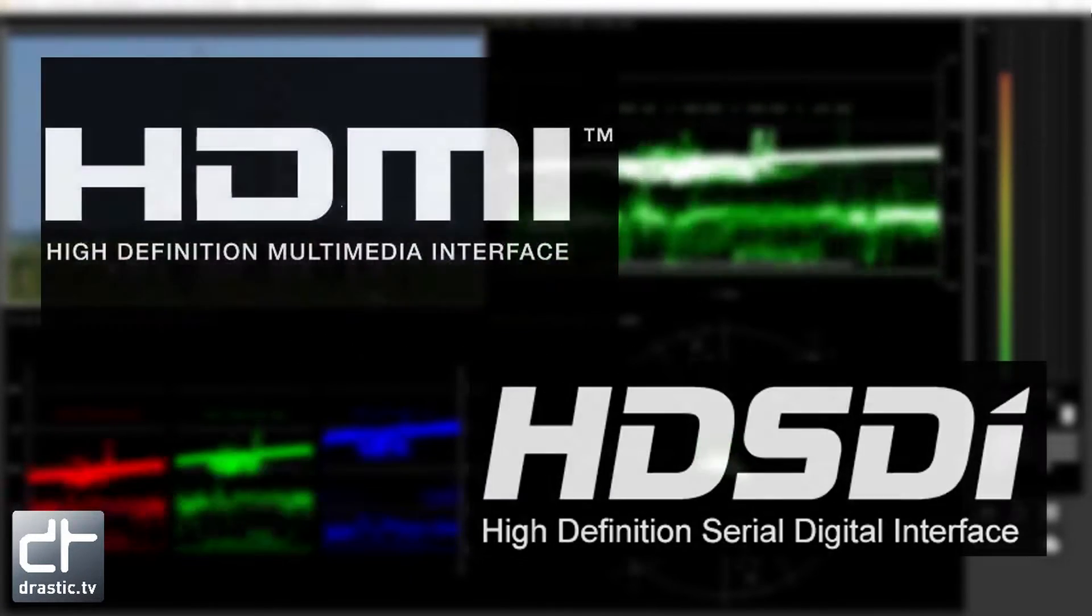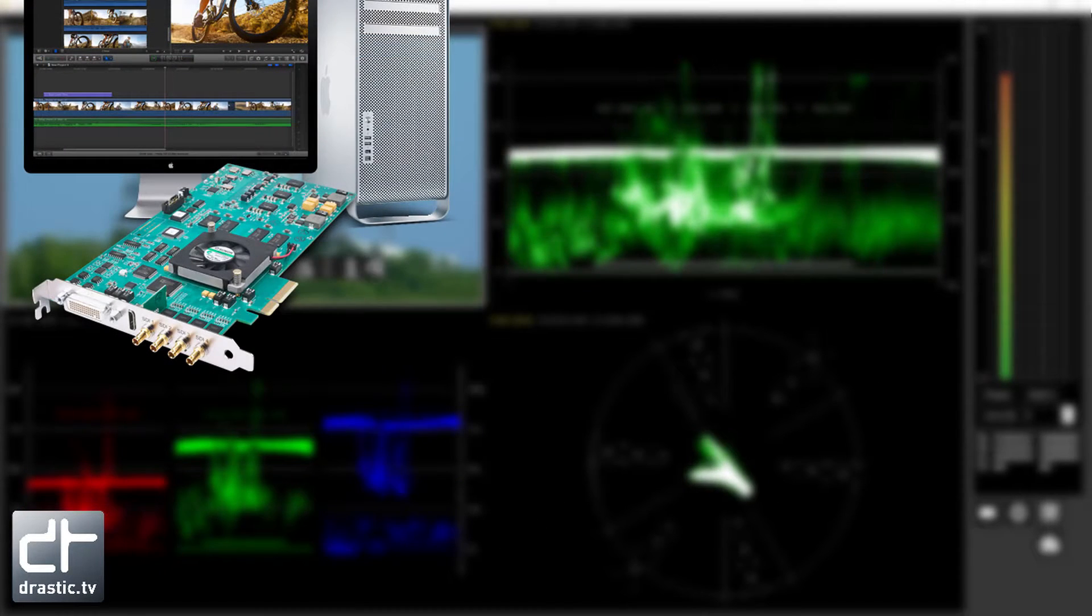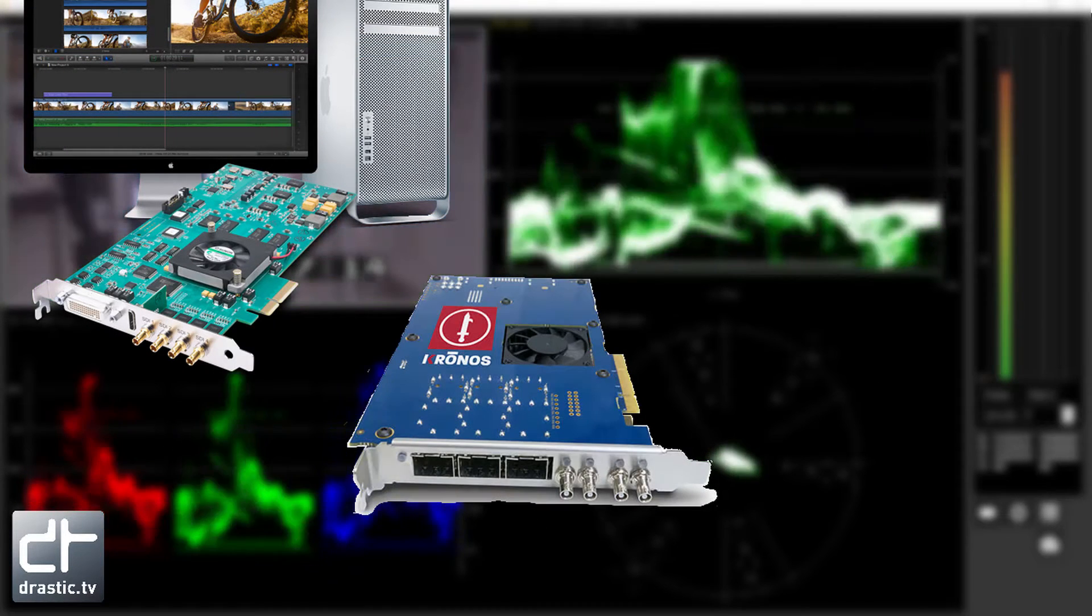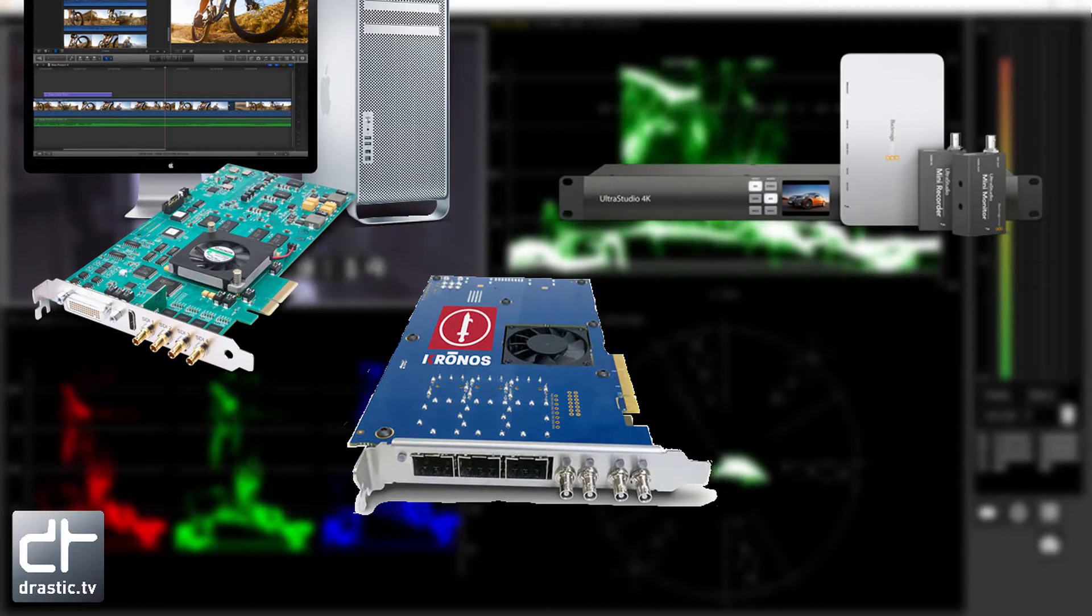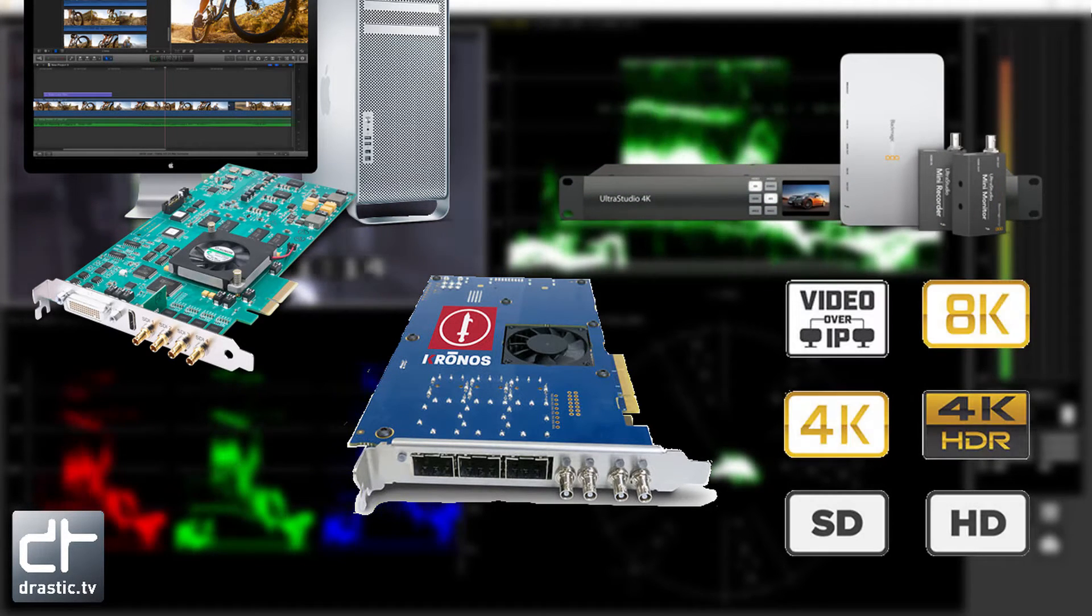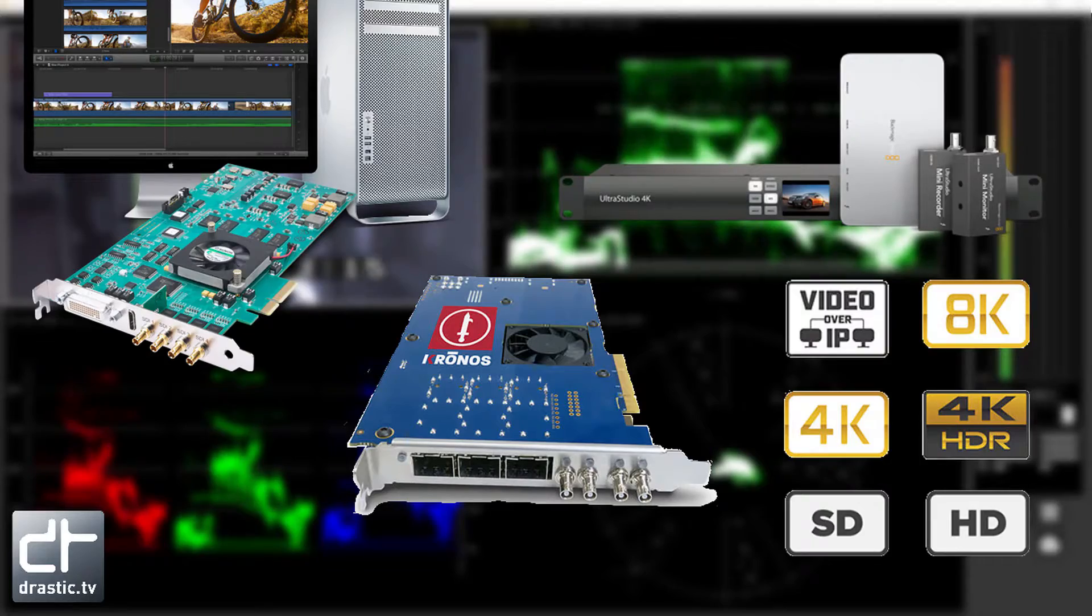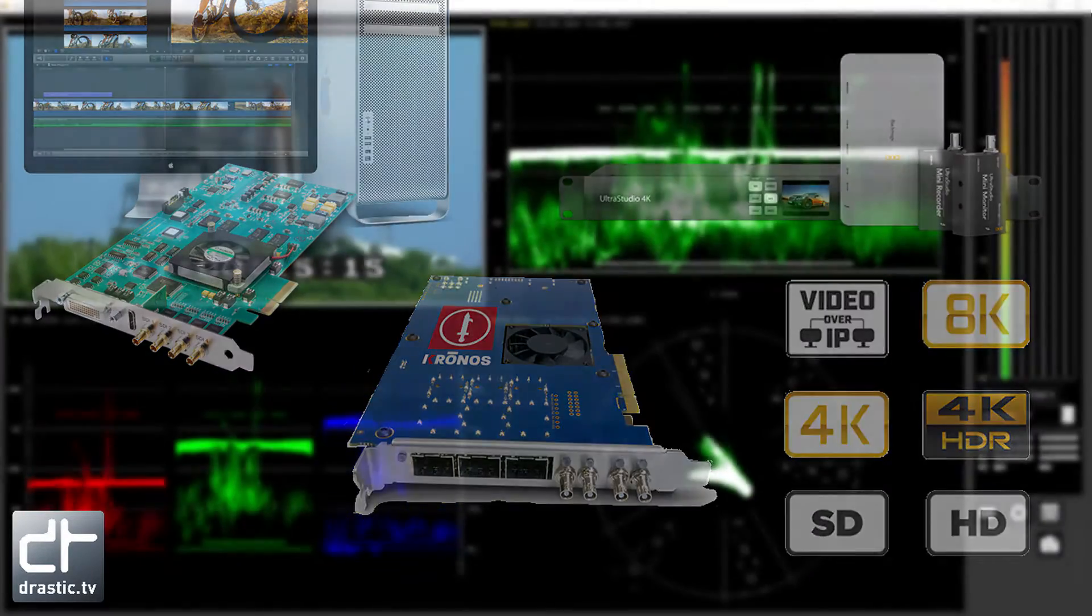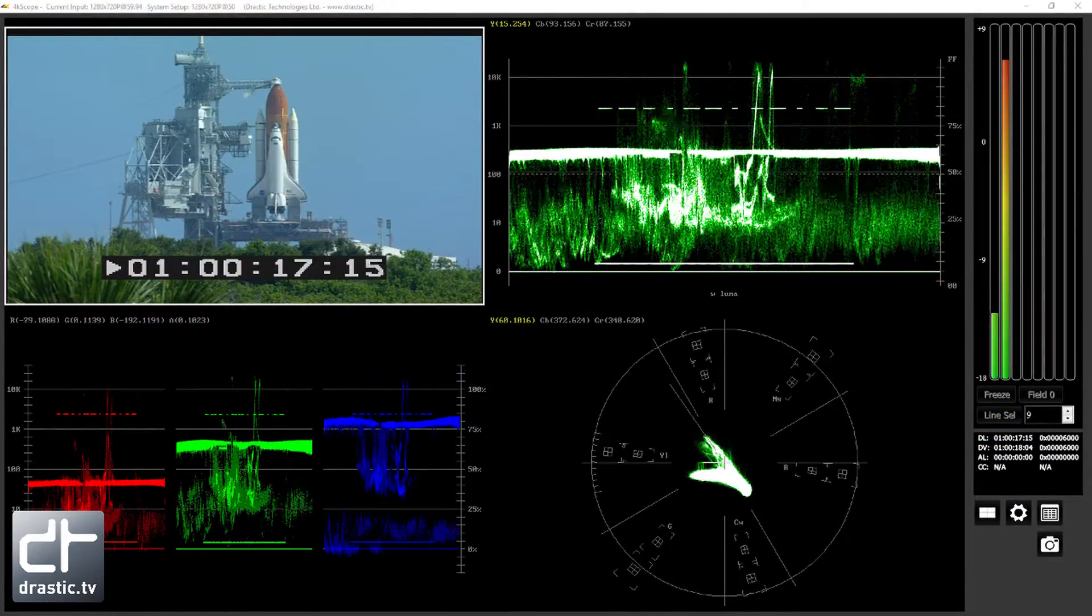4K Scope supports HDMI and SDI with boards from AJA, Bluefish 444, and Blackmagic, and has optional interfaces for IP video and file analysis. It supports SD, HD, and 4K QHD signals and simultaneous viewing of up to 6 scopes.